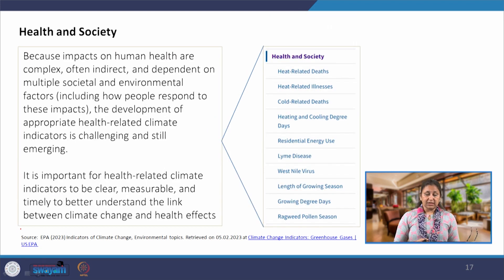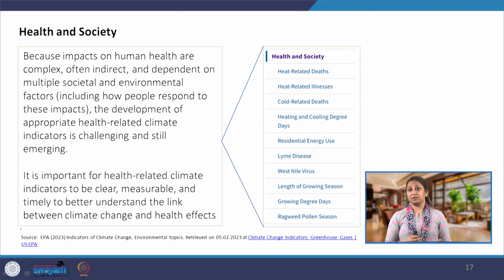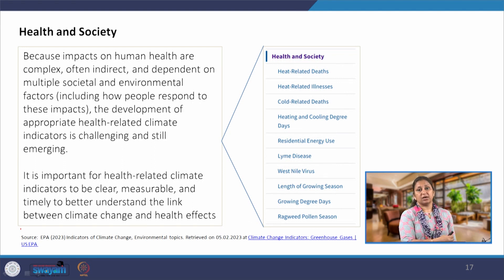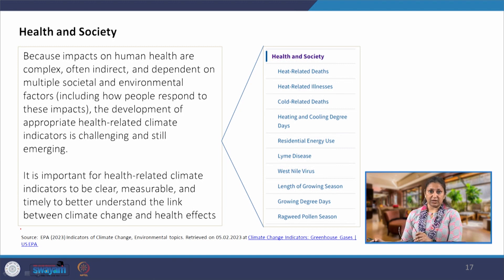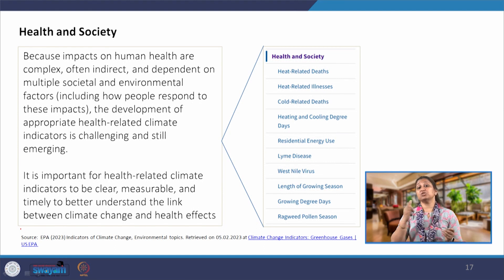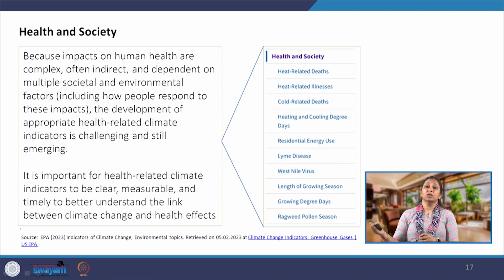Health and society indicators show the direct impact of climate change on human health and well-being: heat-related deaths and illnesses, cold-related deaths, and residential energy use. Excessive outdoor heat means more energy consumed for cooling interiors, and vice versa — so residential energy use is a direct indicator of climate change. Changing patterns of seasons and their length also impact plants, crop cultivation, and disease patterns.